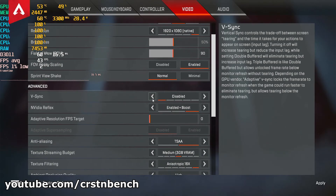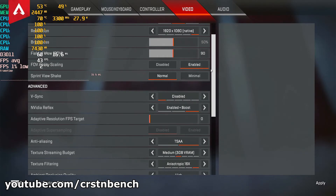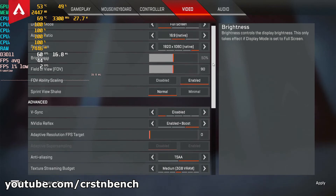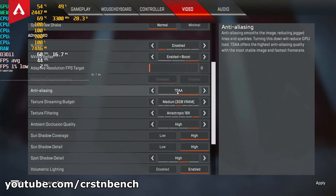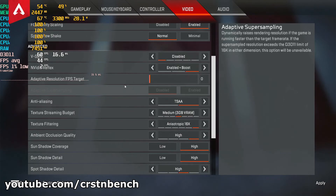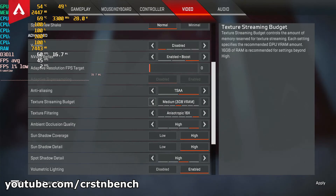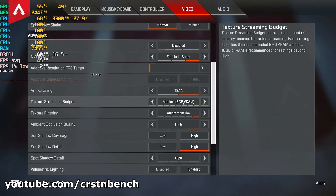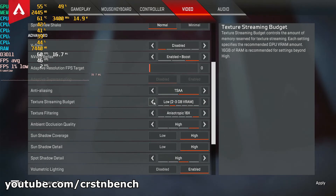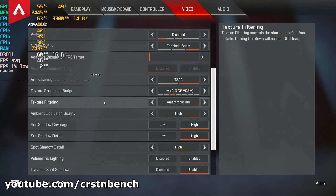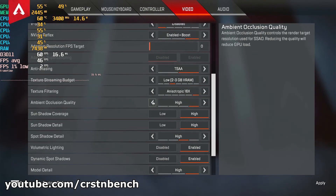I would personally start with 1080p and low settings. You can add anti-aliasing for a sharper image and better image quality. For the texture streaming budget, you could use medium since you have the 3 gigabyte version available, but I would personally keep this on low. Texture filtering you can keep active.